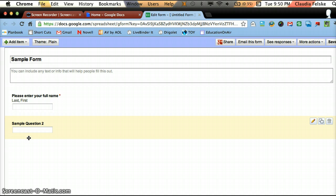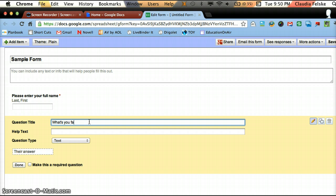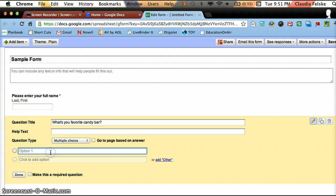Now for my second question, I'm going to want to go where it says sample question 2. And then go all the way over to the little pencil icon which will let me edit this question. And similar to my first question, I want to type what it is I want to know. So I'm going to make this multiple choice. It will be what's your favorite candy bar.